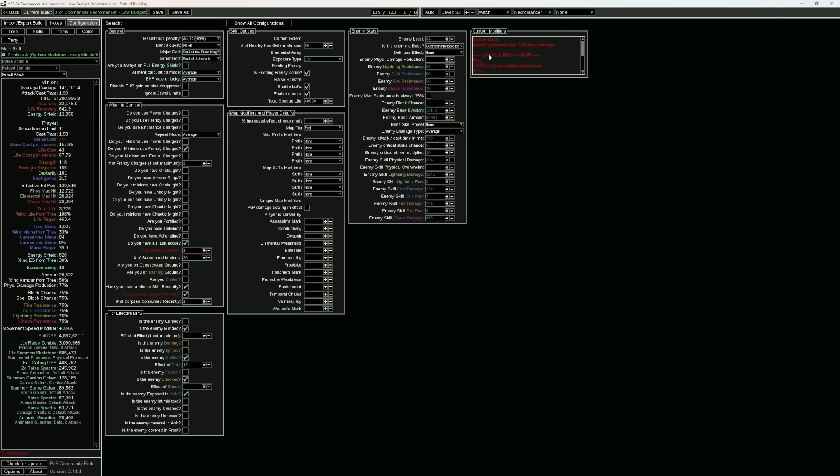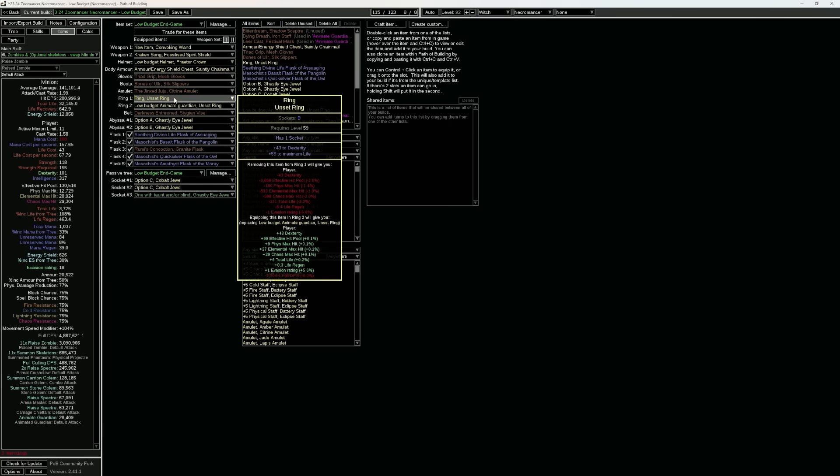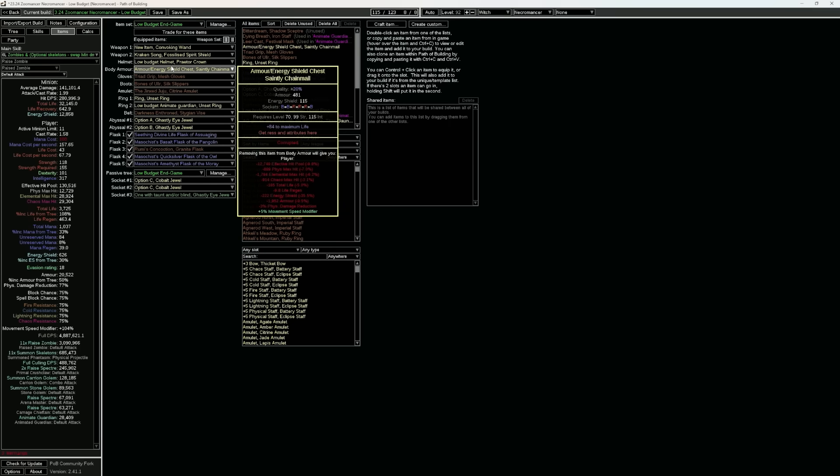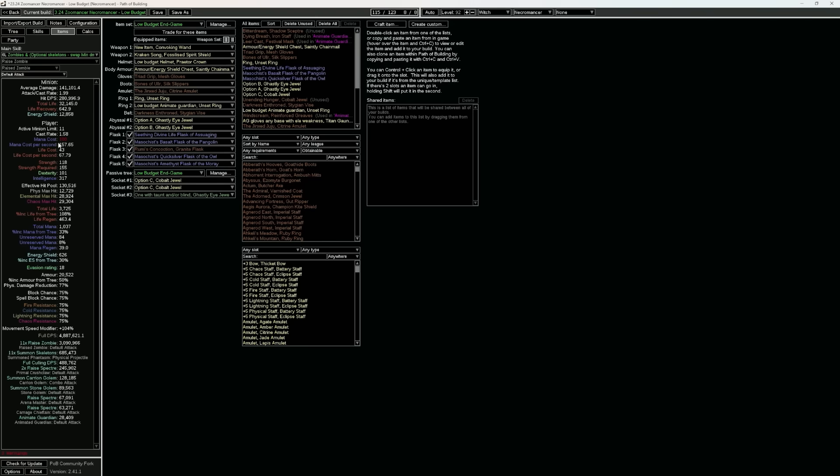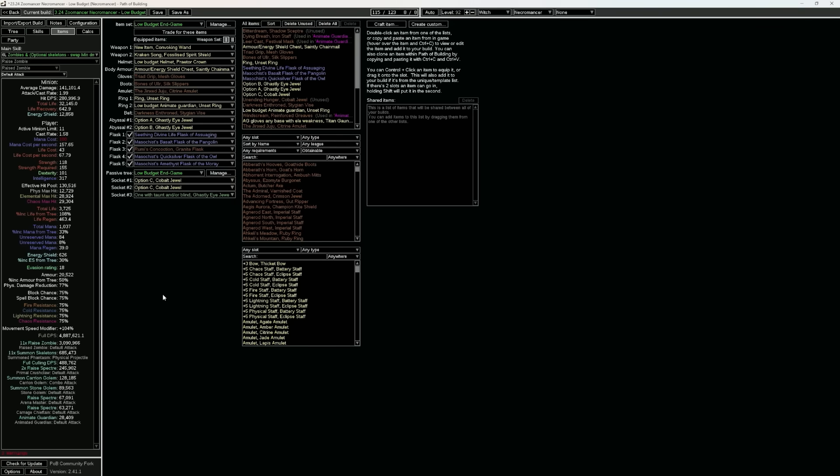we are going to want to cap our elemental res with gear, as well as attributes. This is covered differently in different POBs. In this one, we're having some little text saying get res and attributes here, which is why the POB is looking this way. So make sure you read that and check it out.